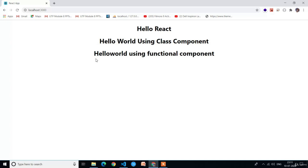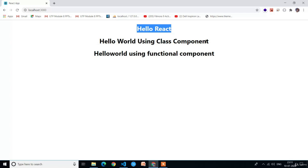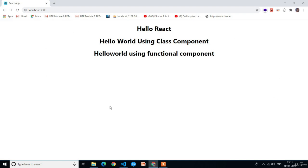Let's go back to Google Chrome to see the output. Here you can see the output: hello world using the functional component. If you observe, there are three texts on the screen. The first is hello react from app.js, the second is hello world using the class component from the CC component, and the third is hello world using the functional component from the FC component.